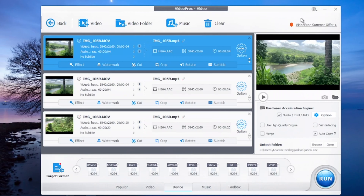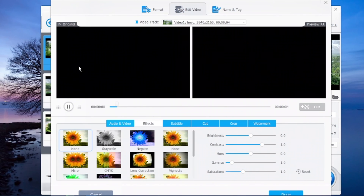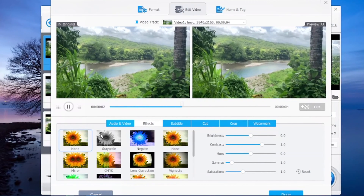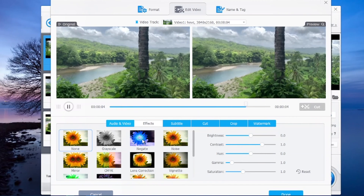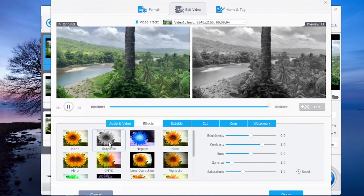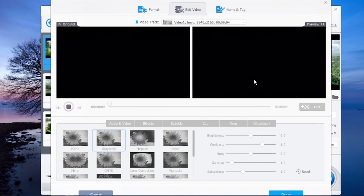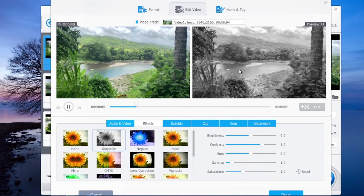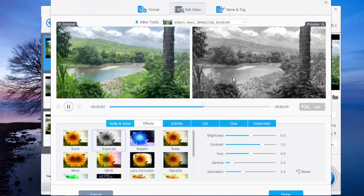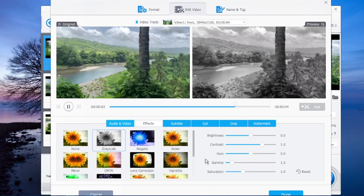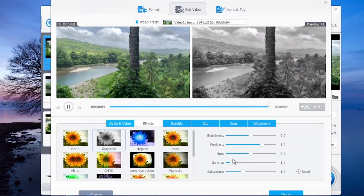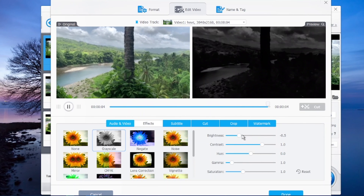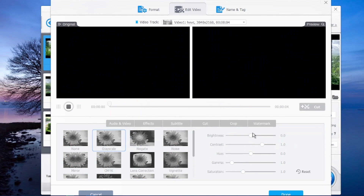Now let's look at the effects and clip editing in this software. When I go to effects, there are a lot of effects you can choose for your videos. This is a grayscale effect — you can see the video changes color. You can choose different effects and dial in options here such as the brightness of your video and color grading.